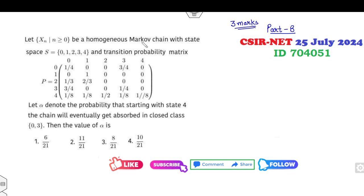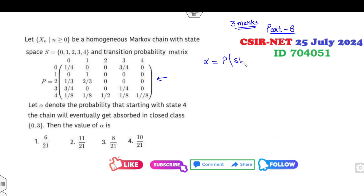Let X_n be a homogeneous Markov chain with states 0, 1, 2, 3, 4 having some transition probability matrix. Let Alpha be the probability that starting from state 4, the chain will eventually be absorbed in the closed state {0, 3}.